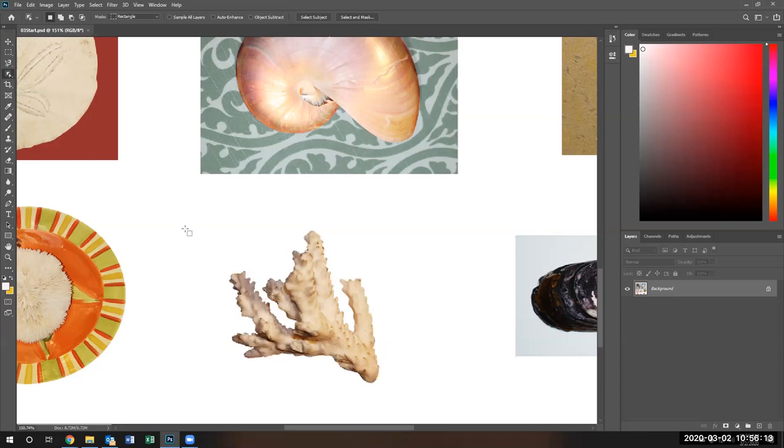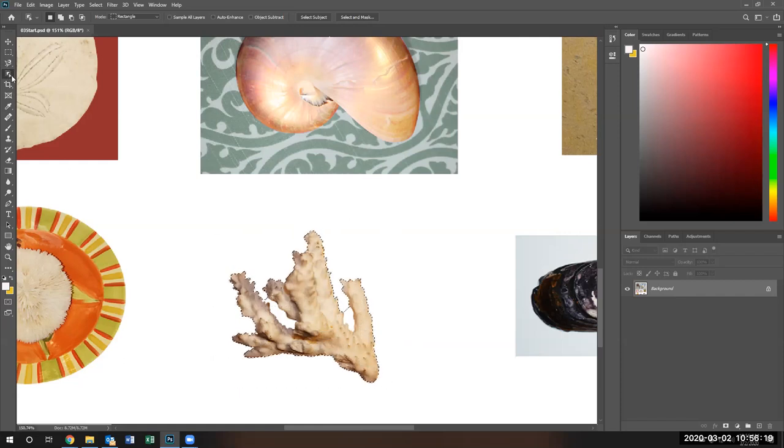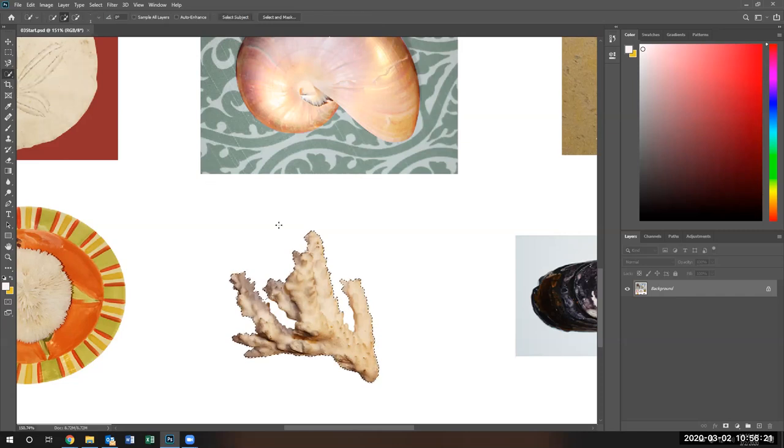Yes, you got a little bit of the selections, and from this selection, you can go ahead and utilize a different tool, like your quick select and subtract the areas that you don't want. Let's make a bigger brush.